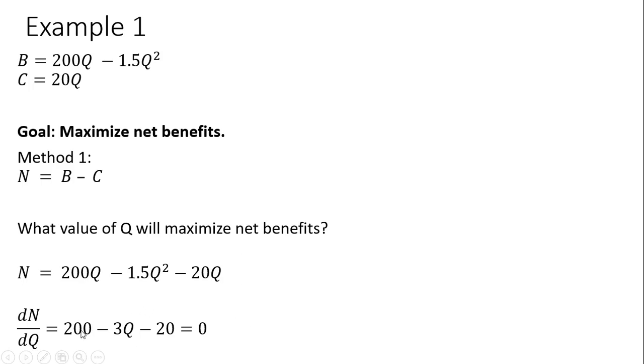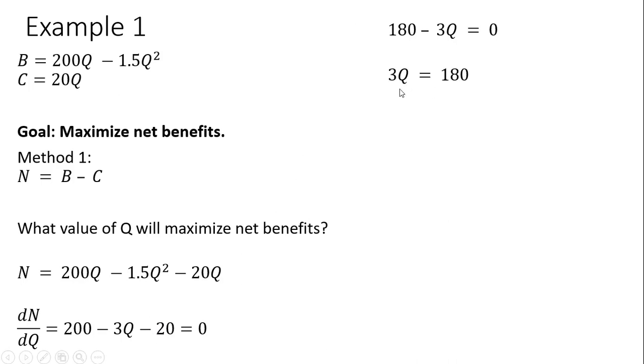We're going to now solve this equation for Q. So 200 minus 20 is 180, moving some things around, and now dividing through by 3. The level of Q that maximizes net benefits is 60.